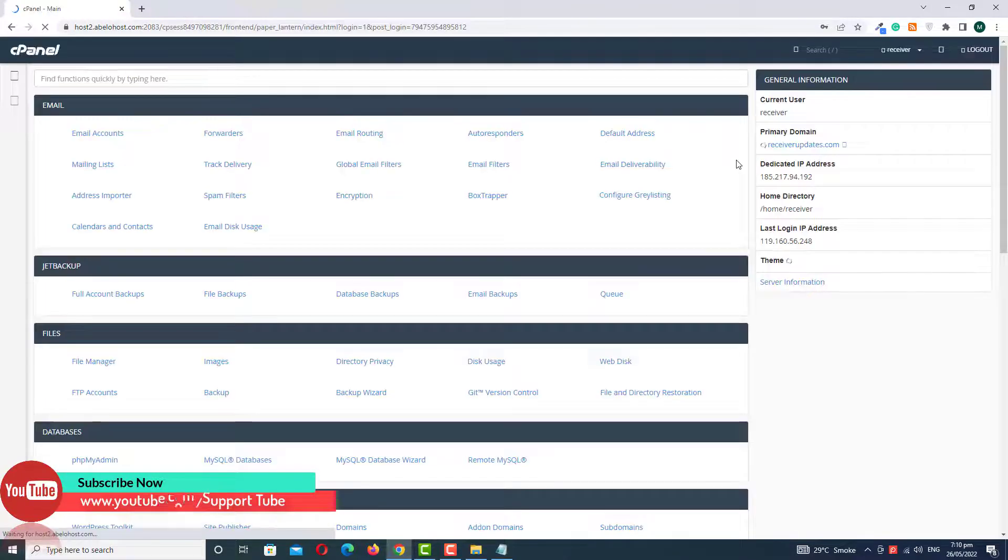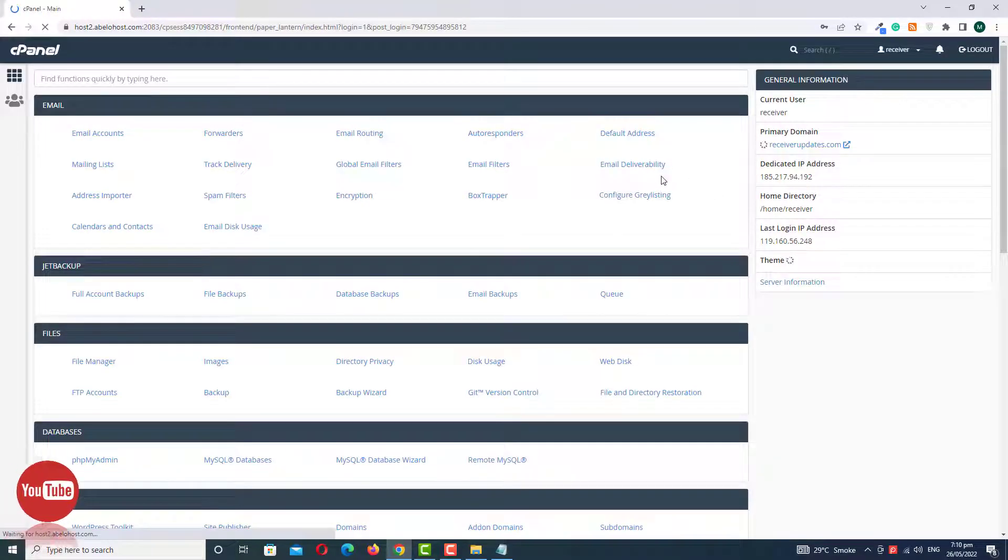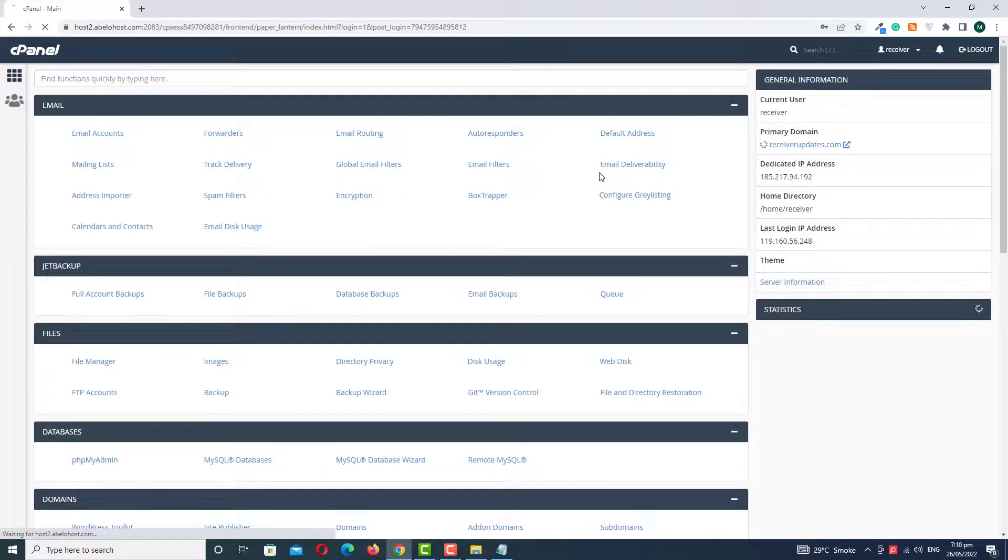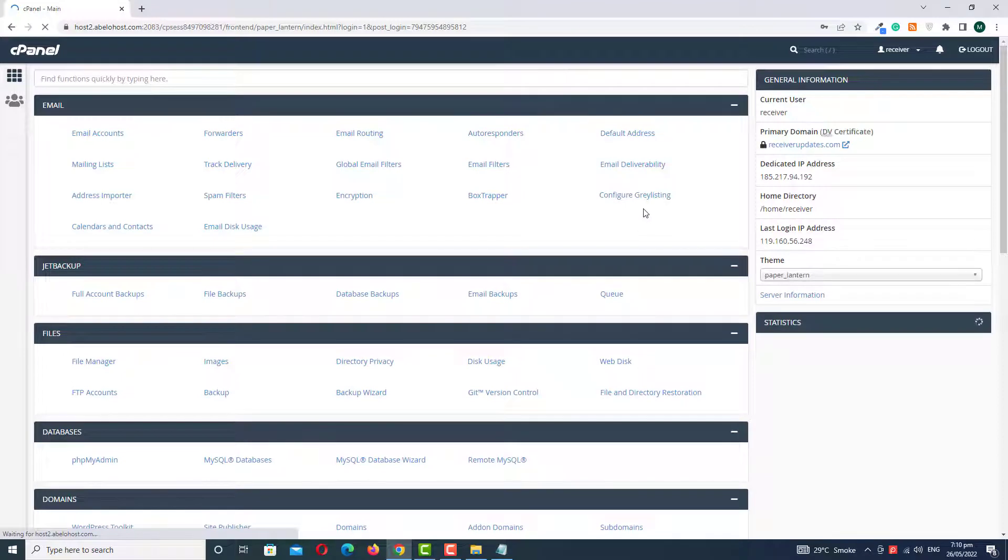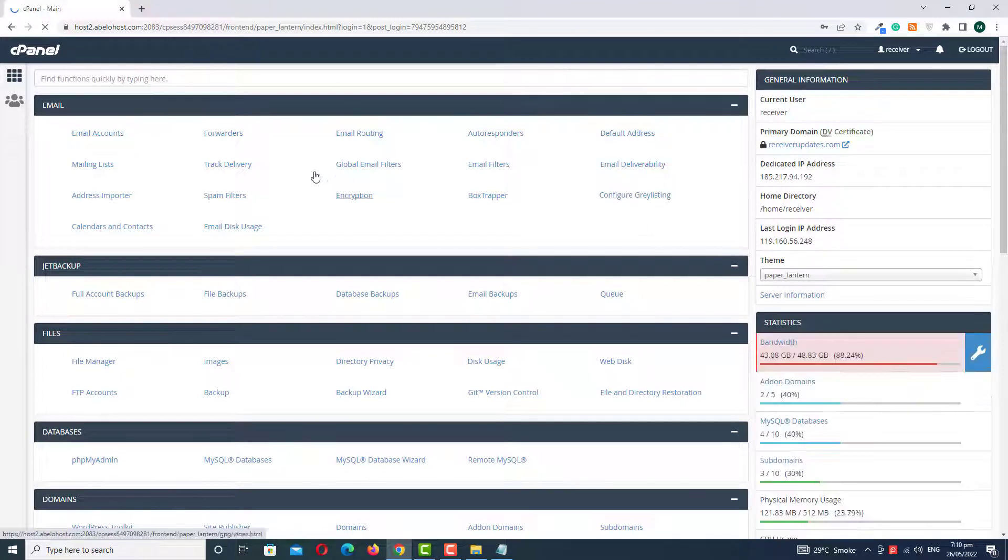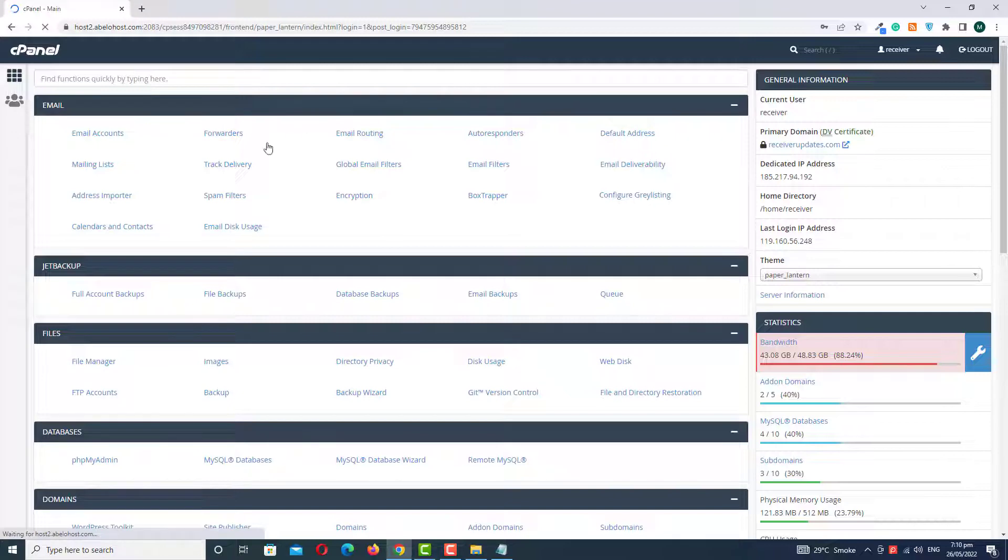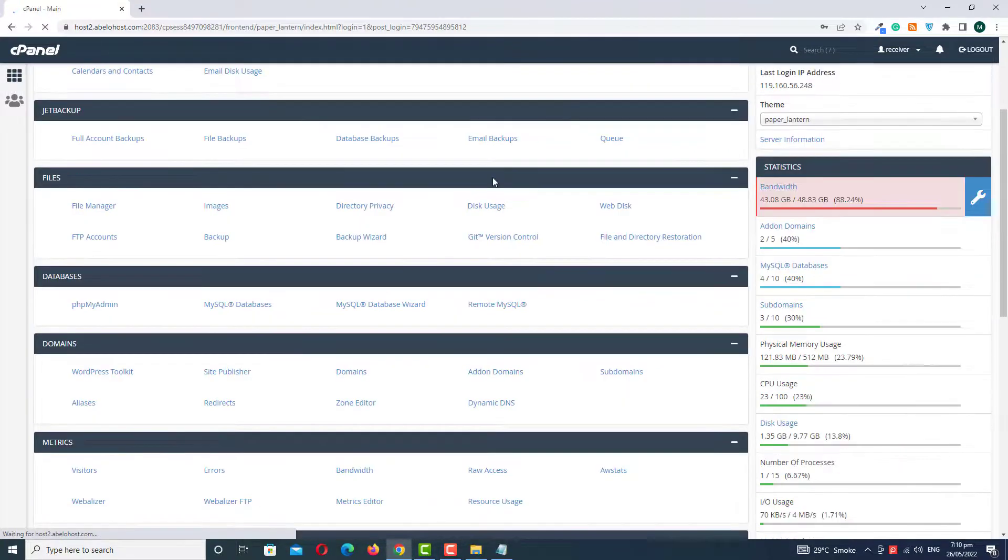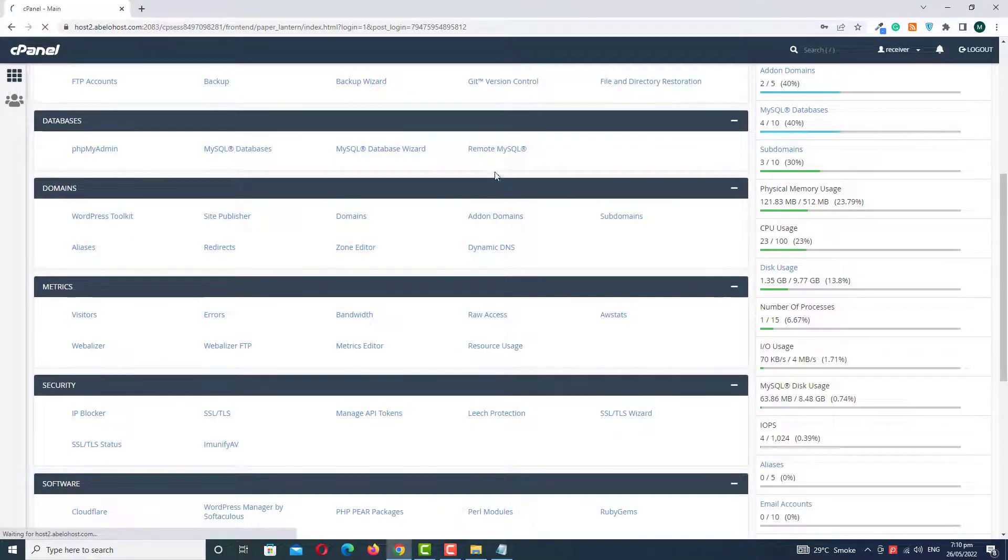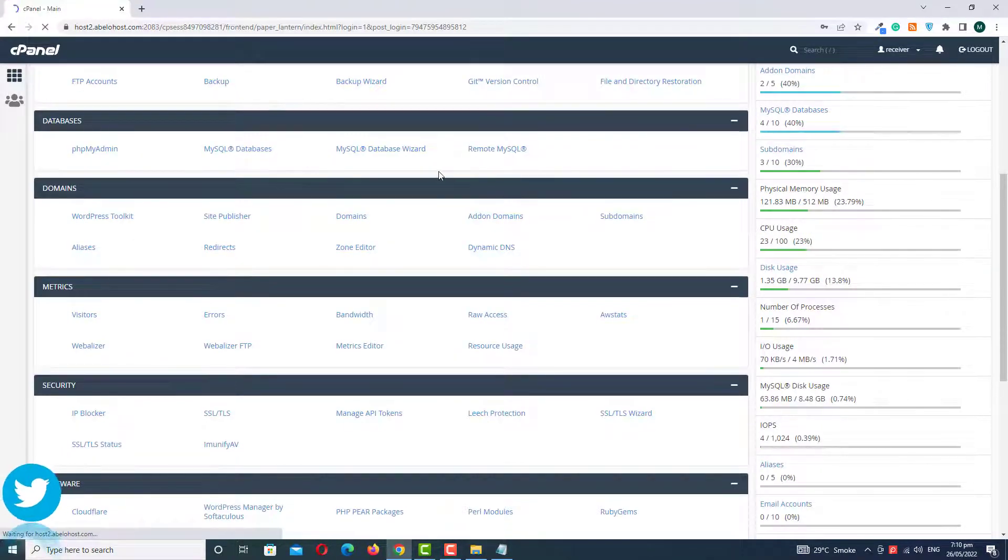It will take a few seconds to upgrade from Jupiter to Paper. As you can see, we have a different type of display of our cPanel. So this is the way how to change your cPanel theme.